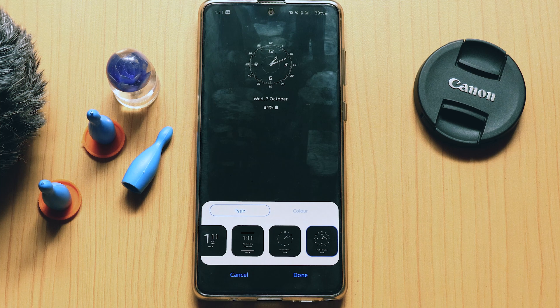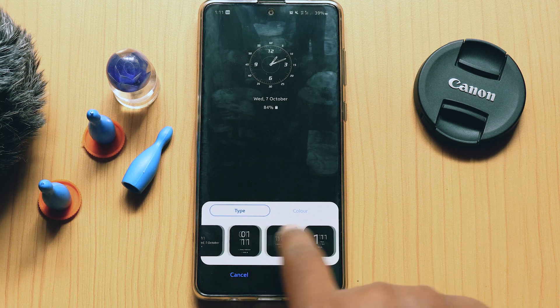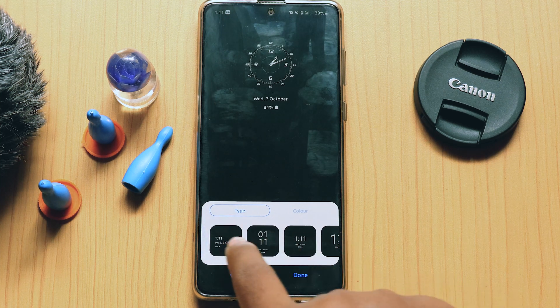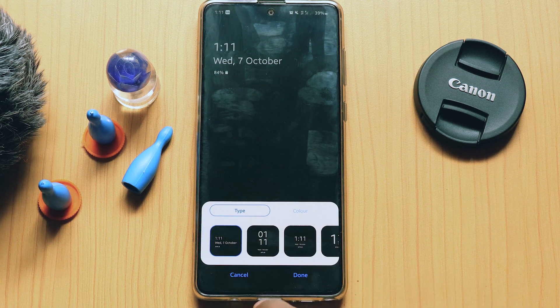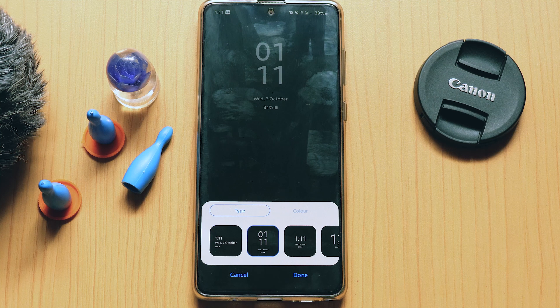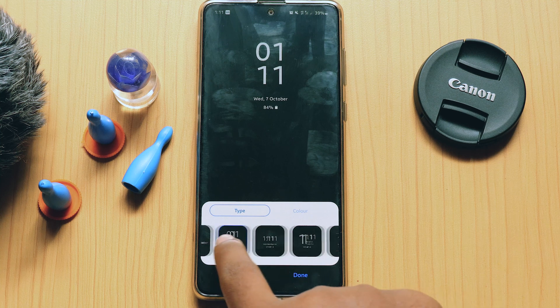Coming to the clock styles, we have many different clock styles available, as you can see here. There are many clock styles to choose from, and you can use whatever you want.